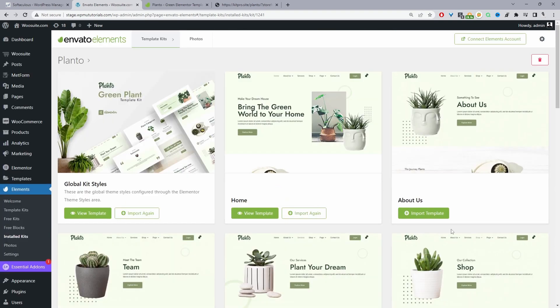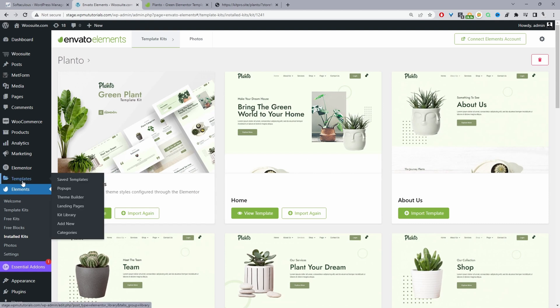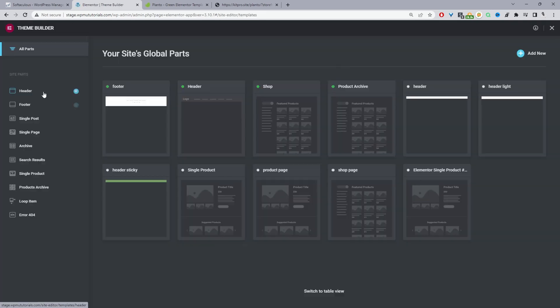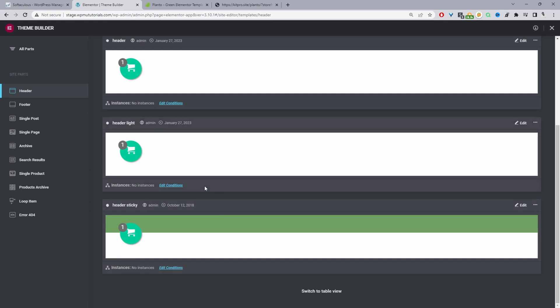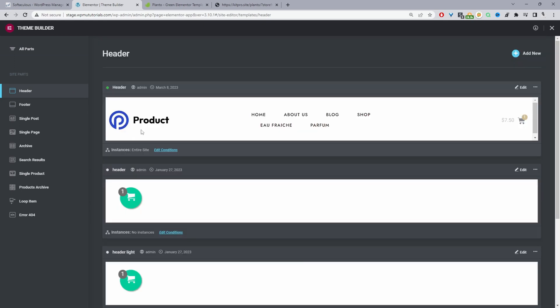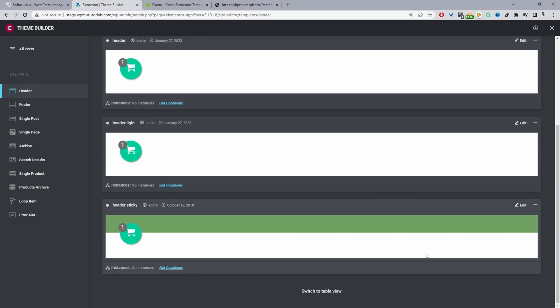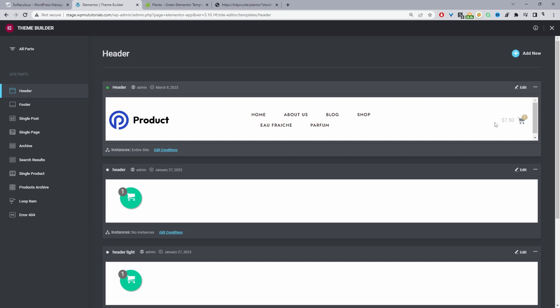Ideally you'll import all the different templates — if there are multiple homepages, you just import the one you actually like. Now the next step is to navigate to Templates, which is the Elementor template section, and then navigate to Theme Builder. For the header, I'll click on the header section. Here you can see various different header designs. I'm unsure which one is the one we just installed, so I'm going to edit this header section and replace it. I'll show you how to do that now.